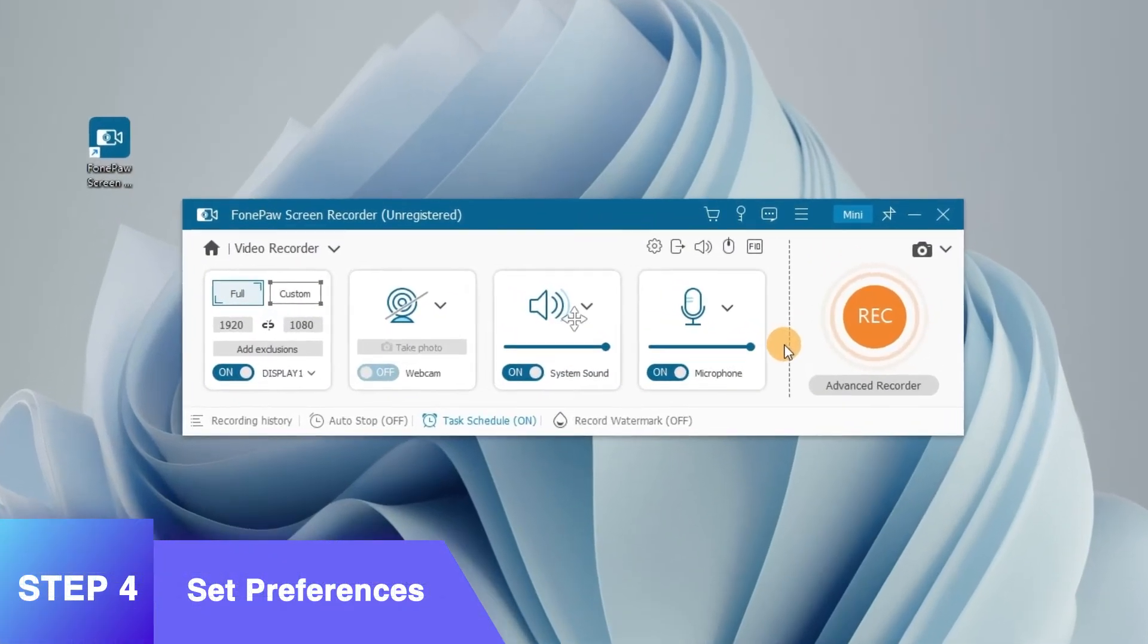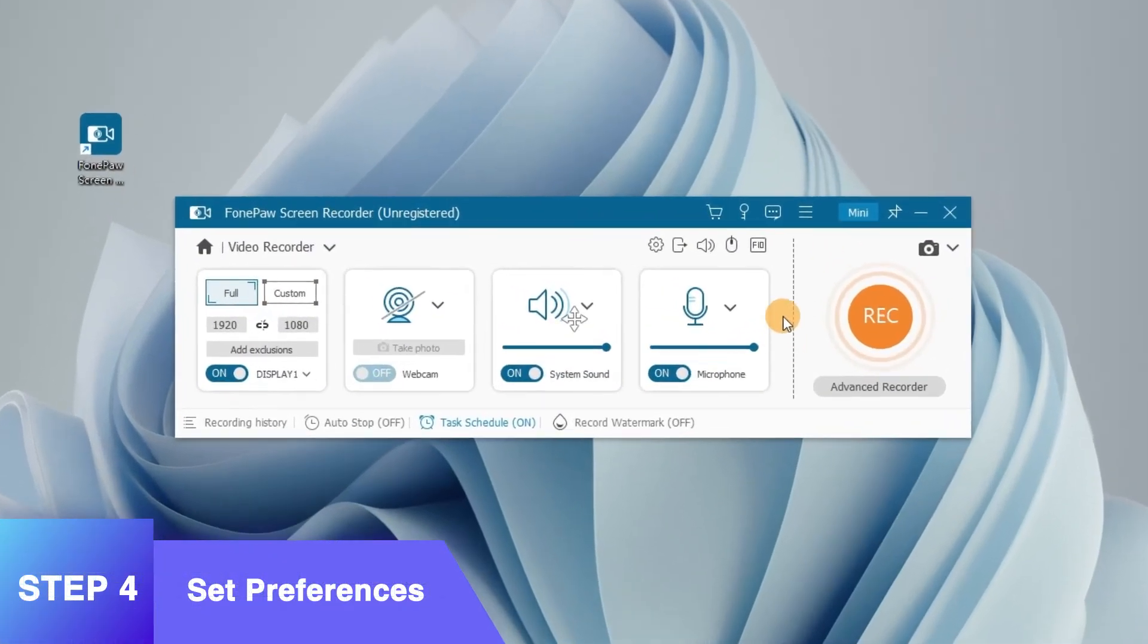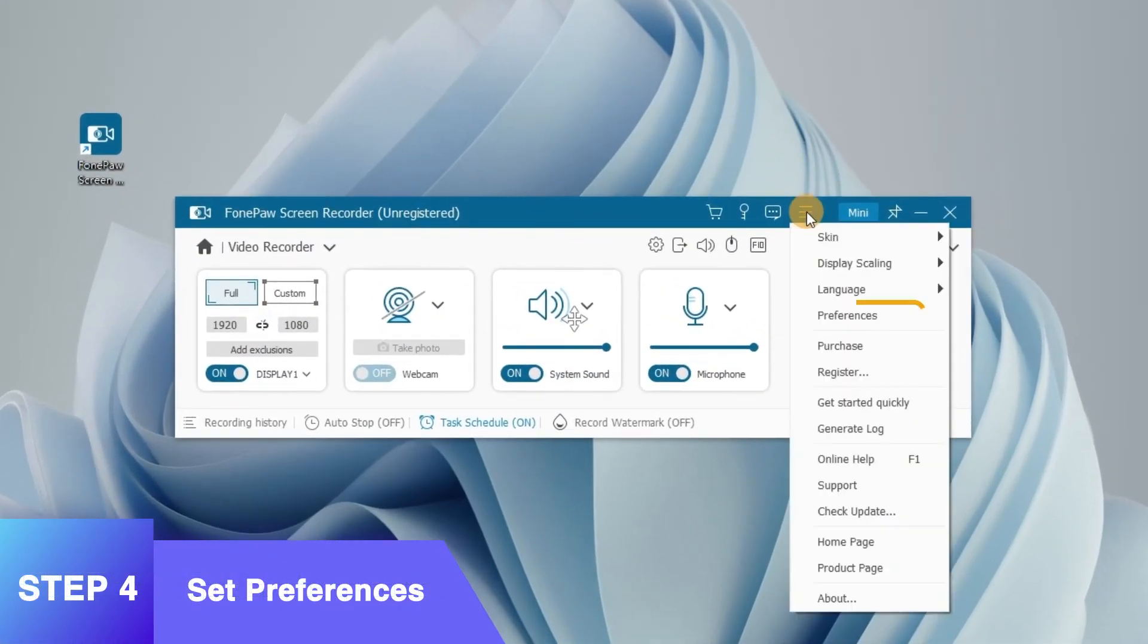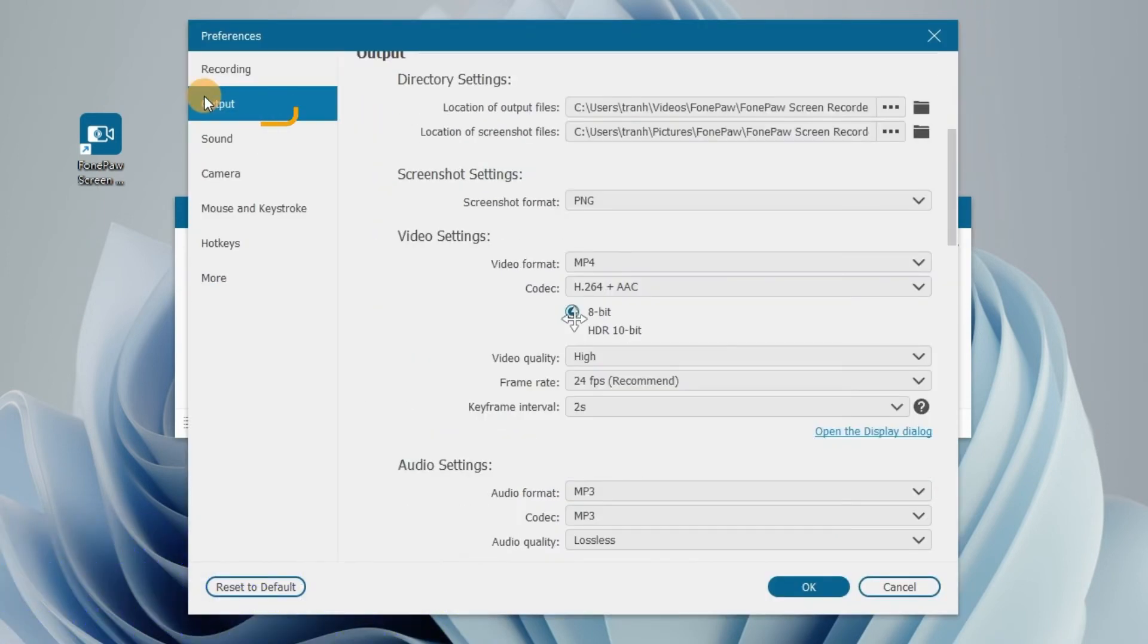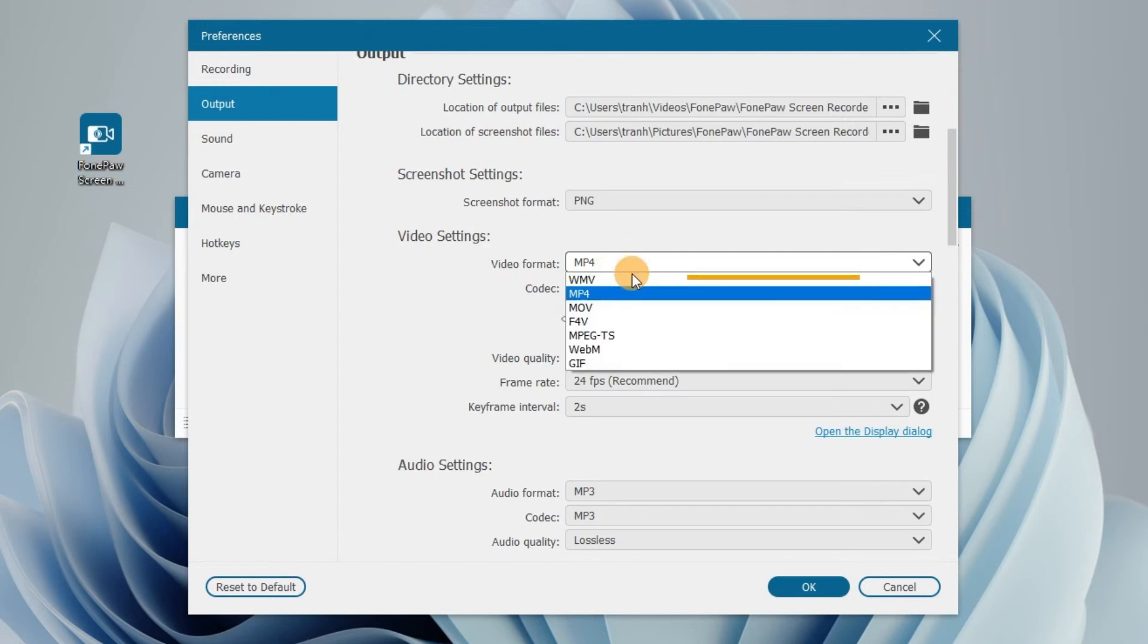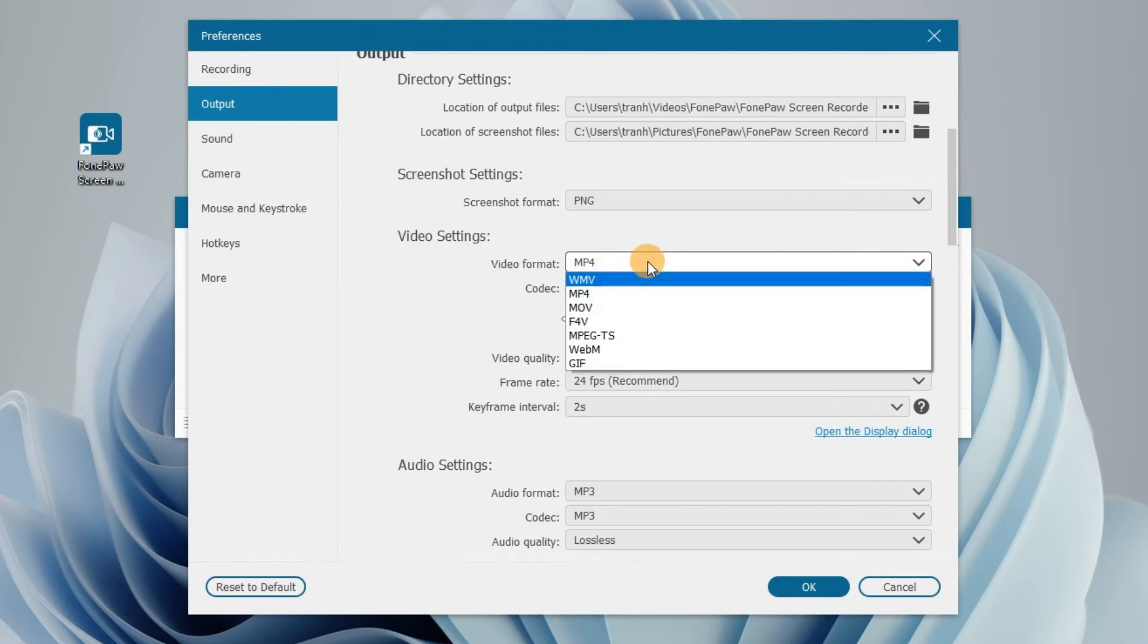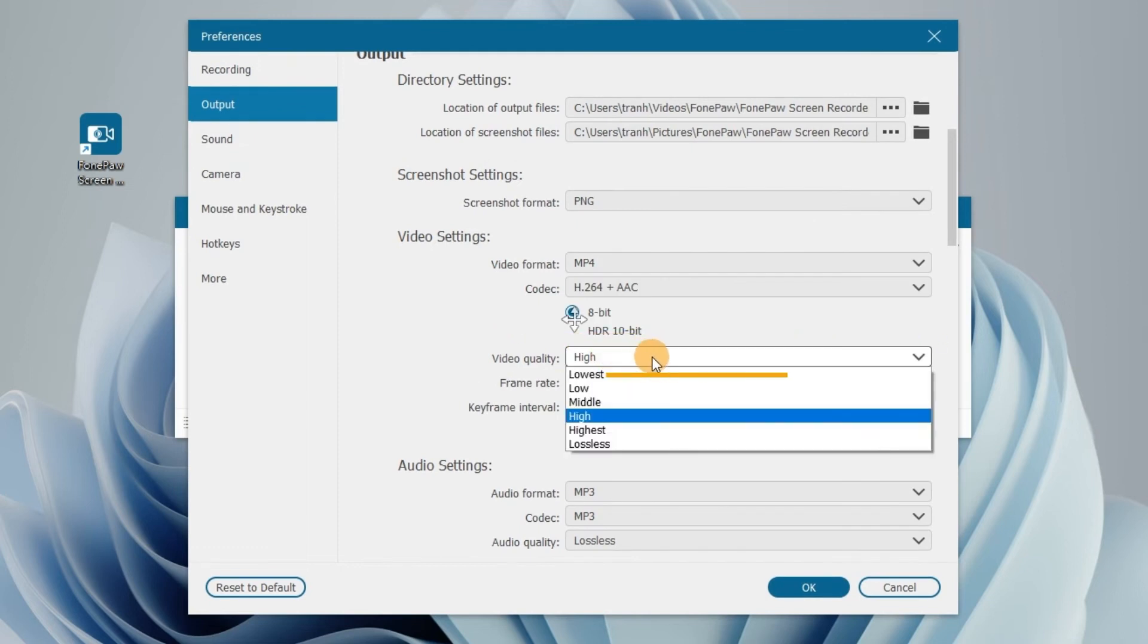By the way, if you need more preference settings, find them at Settings Preferences. On the Output tab, you can set up output format and quality. Multiple formats such as MP4, MOV, and WMV are available. High video quality can also be guaranteed.